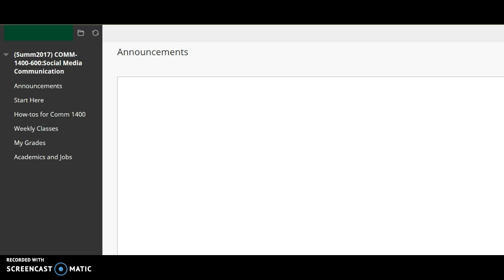As you may have heard, Blackboard was just upgraded at CCRI, so this will look different if you've used Blackboard in the past. It's different this summer.